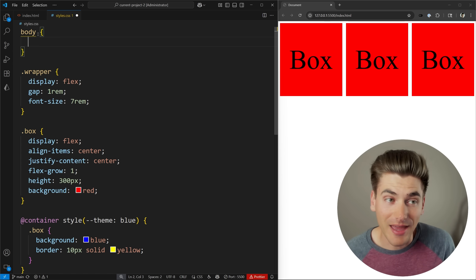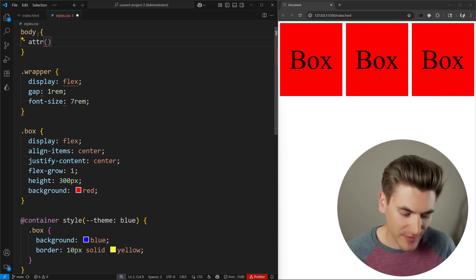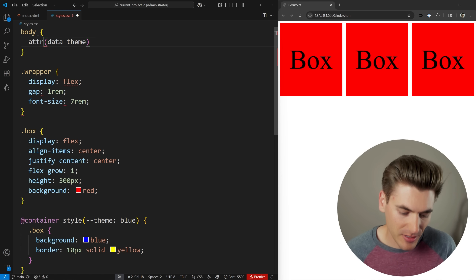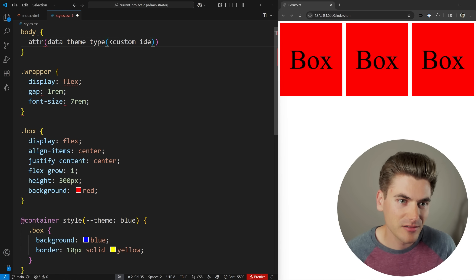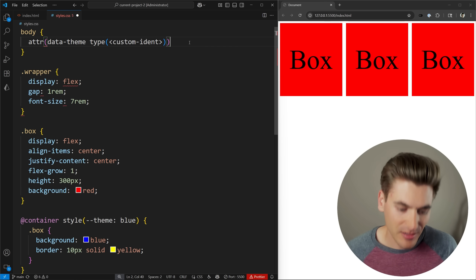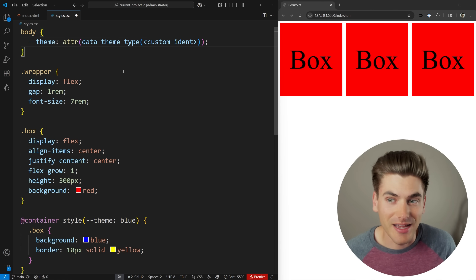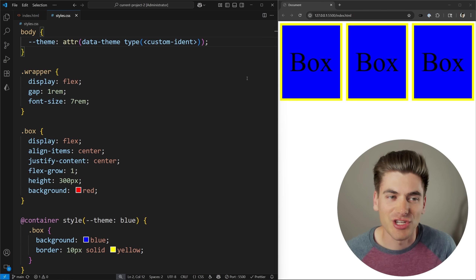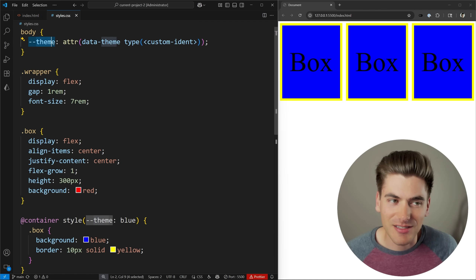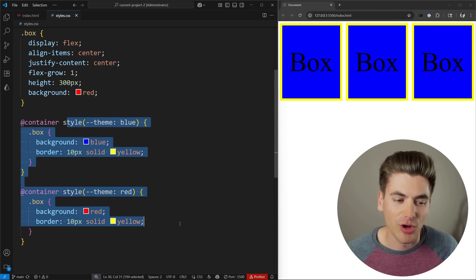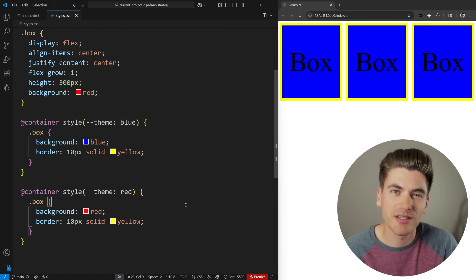Inside my code I can read that attribute value and set it to a CSS variable. I can say body, then use attr() to read data-theme, specifying a type of custom-ident, and set it to a custom property called --theme. Now I've essentially done the exact same thing — when I save, my boxes change to blue because I'm reading the value from the theme attribute and setting it to this custom variable, which is being used in all of my style queries.